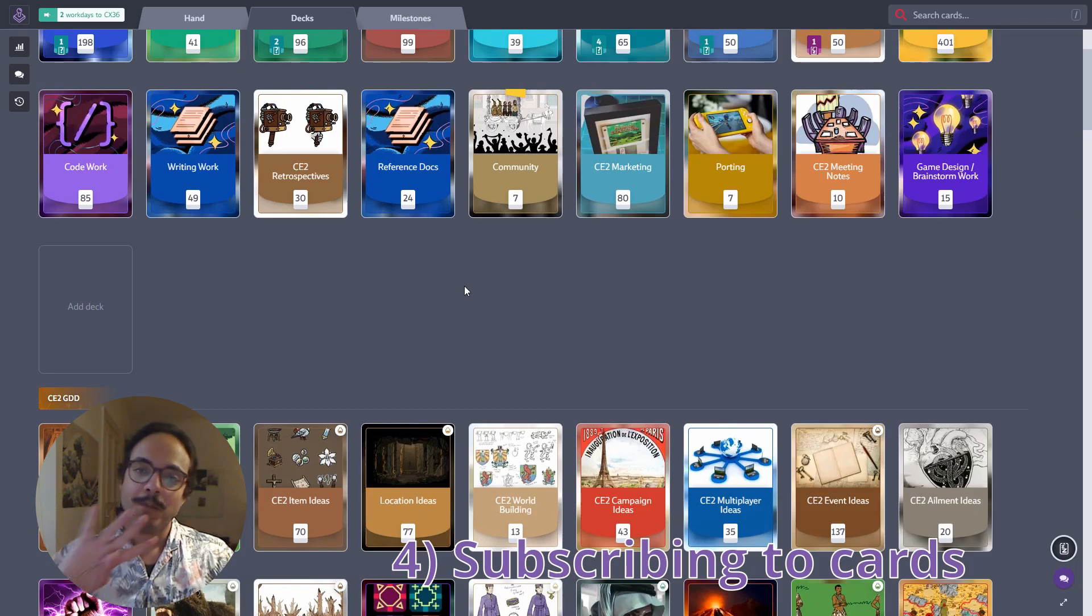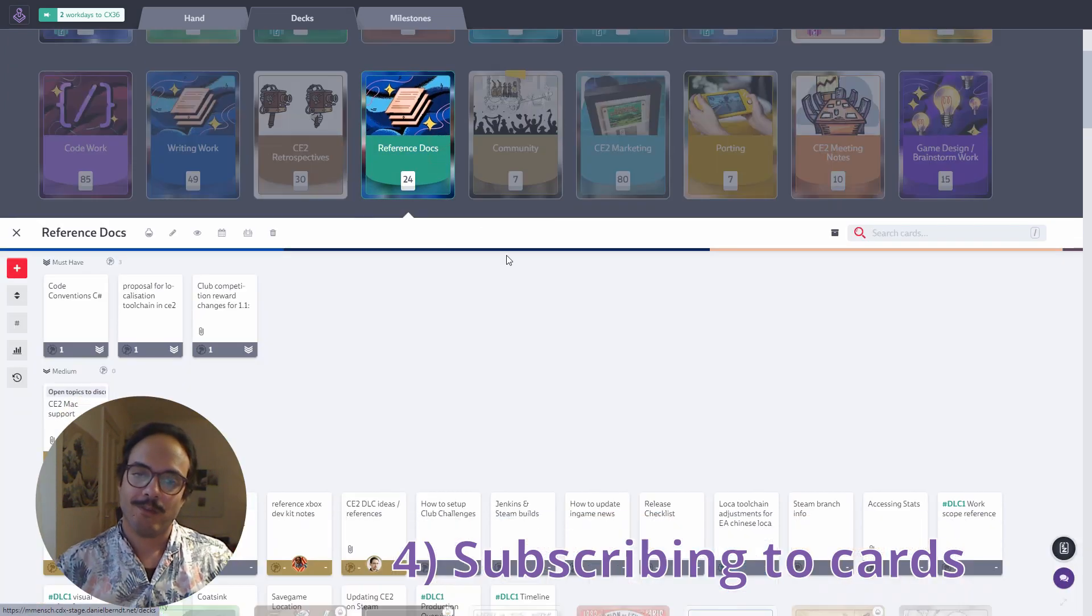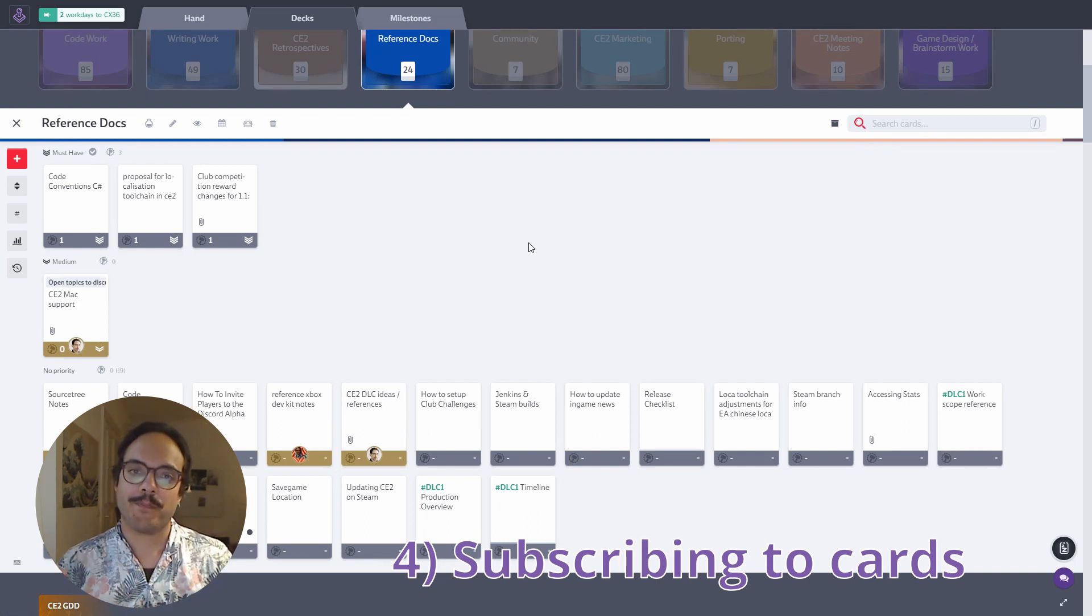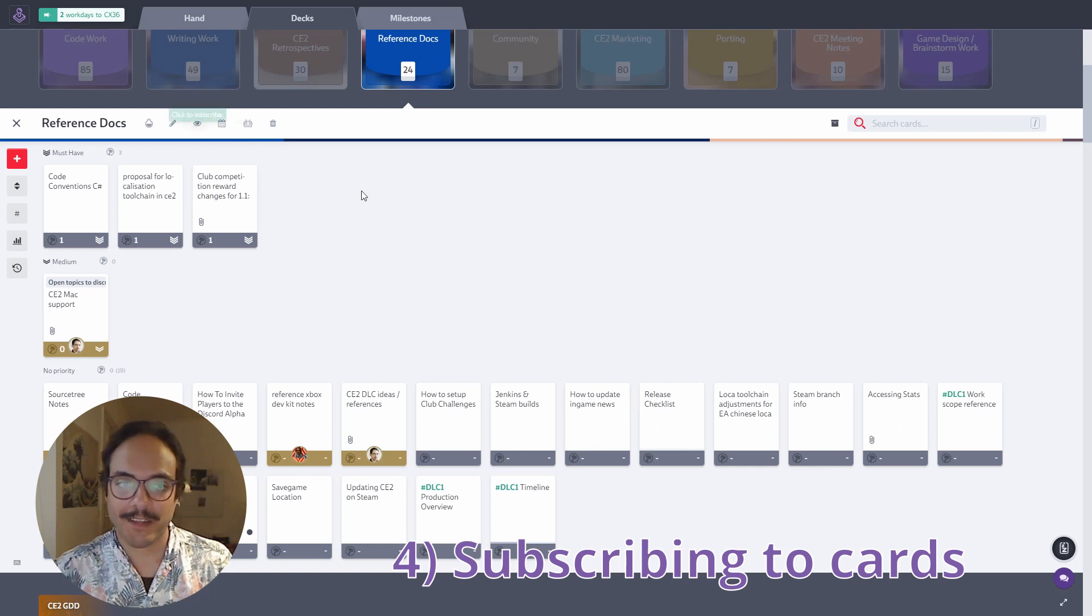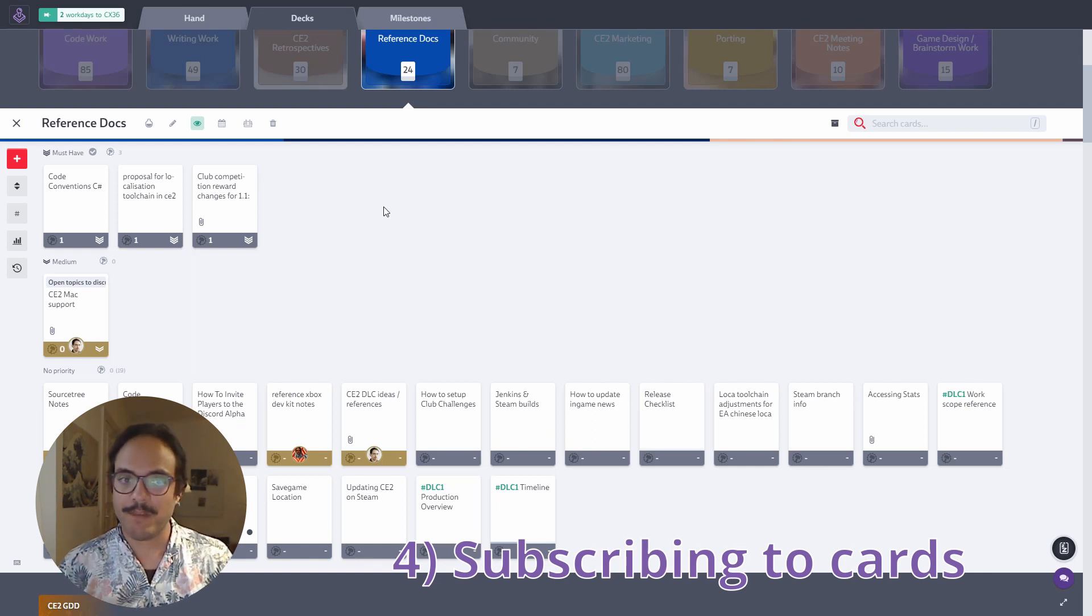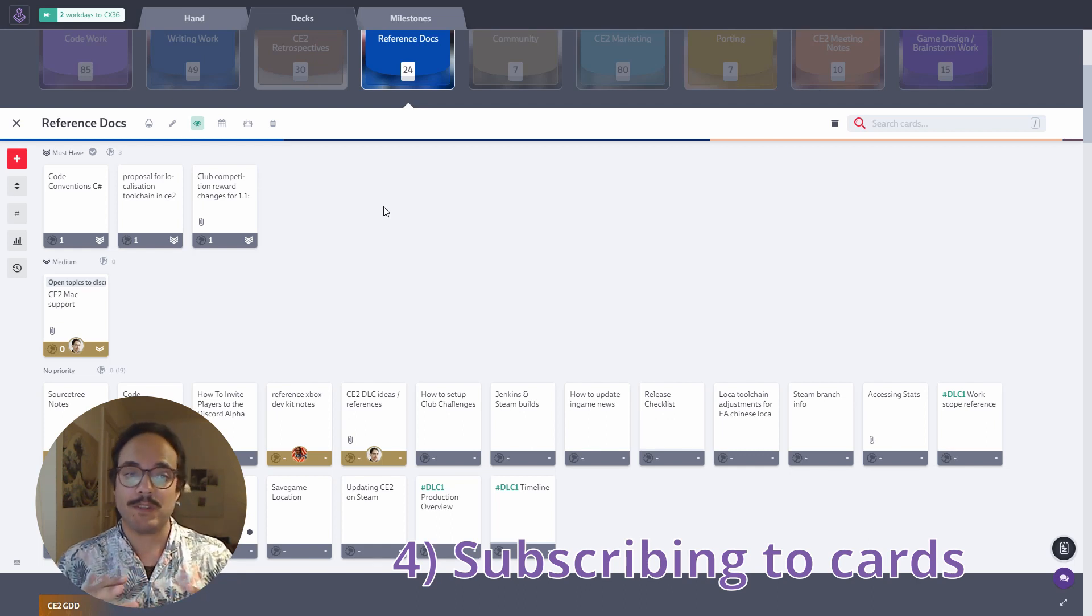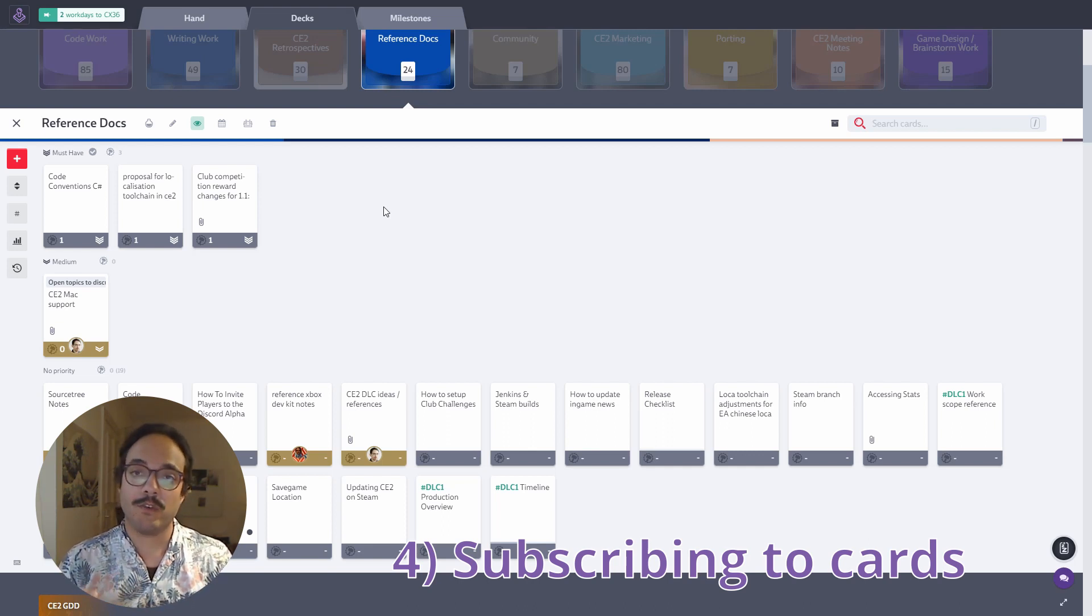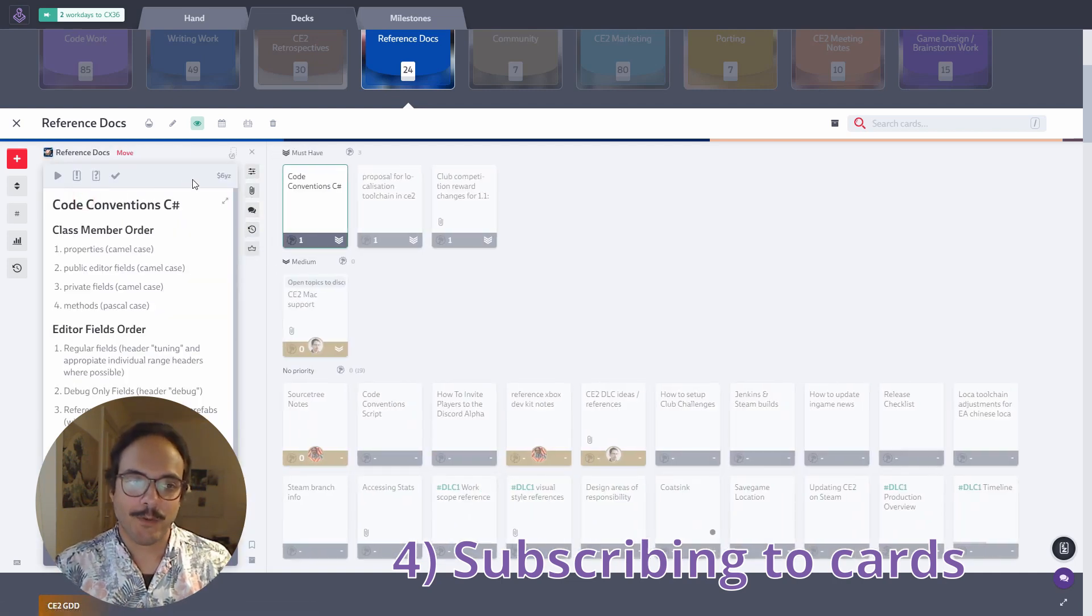So tip number four is about managing your notifications. So let's open a deck and let's assume I'm interested in changes to cards in this deck. I can subscribe to any changes by clicking this eye icon. Now I'm subscribed and if any of these cards is edited, I will get a notification alerting me and letting me check up on what actually changed. What if I'm not interested in all the changes that happen in here? Maybe I'm more interested in a specific individual card.